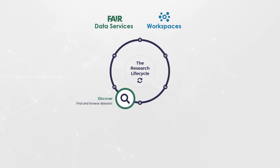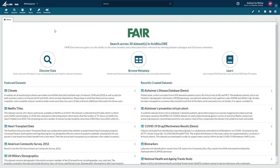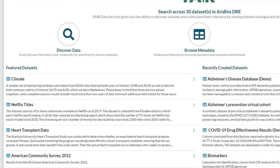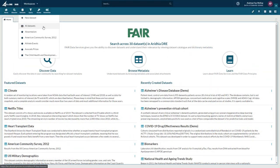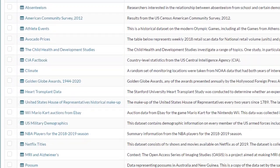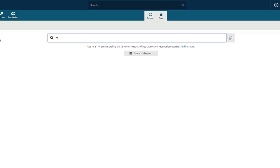A researcher must first find the data they want to work with. Using FAIR, they can browse or search for available datasets. Data owners can set the visibility of their datasets, view featured datasets on the FAIR home screen, browse through a list of all visible and available ones, or use simple or complex search criteria to narrow down what you're looking for.